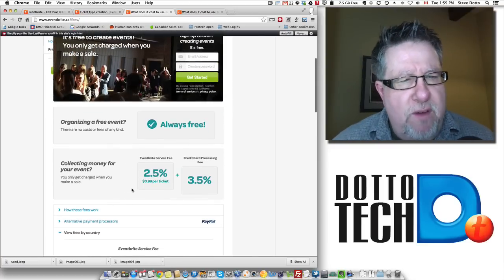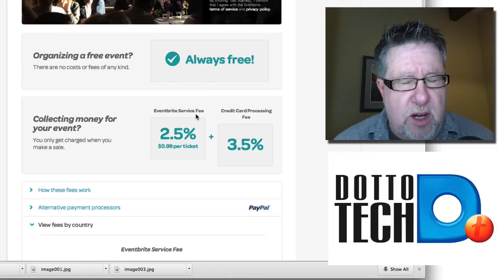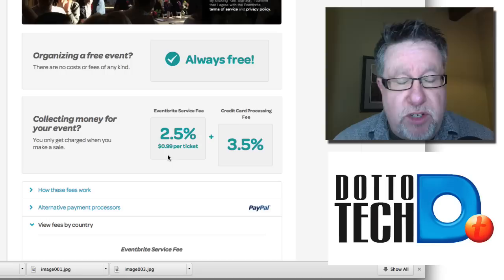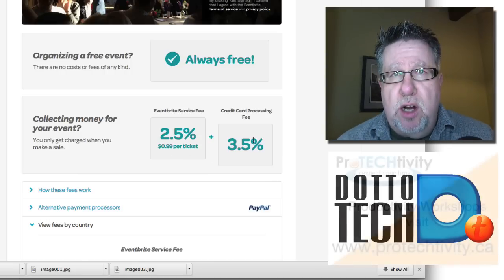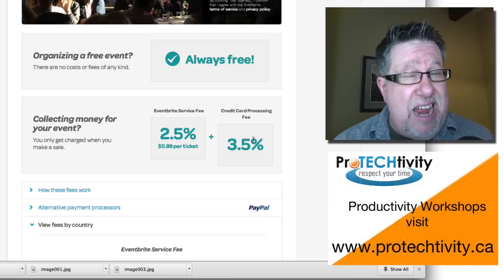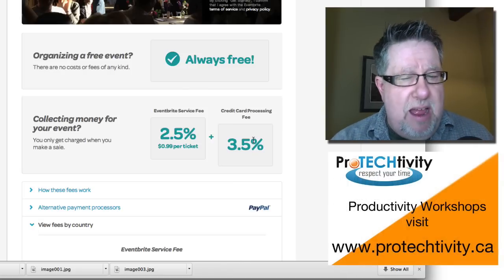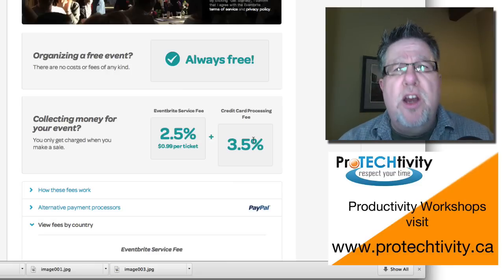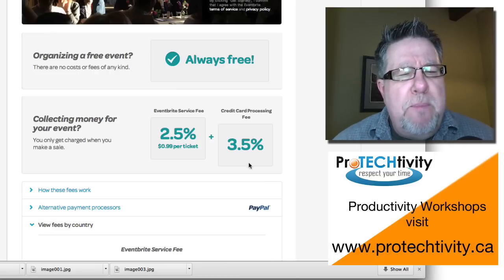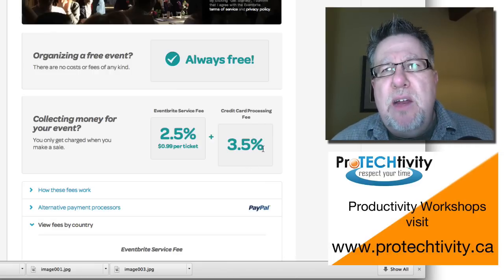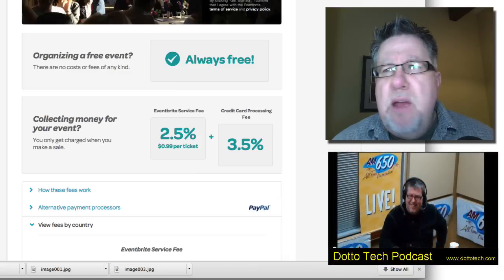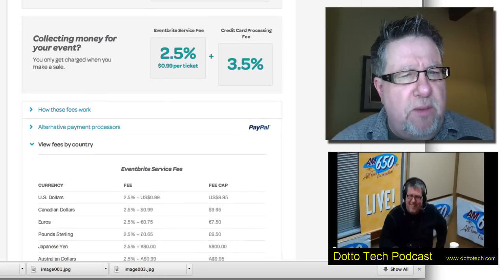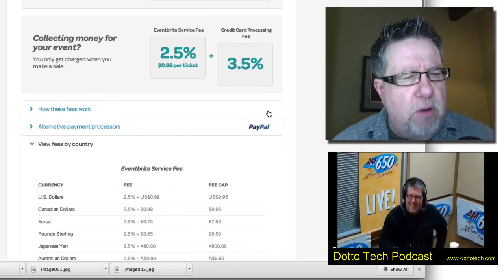If you collect money for an event, their service fee — basically the fee they're going to collect on the ticket — is 2.5% of the ticket plus $0.99 a ticket, and there's a cap on that. Then you've also got credit card clearing fees. You're going to have to pay for whatever the processing of the ticket is and also for the financial side, be it PayPal or credit card. Those fees are going to be around 3.5%, maybe a little bit higher than you would get with a merchant account, but it's not out of the realm of what's fair.